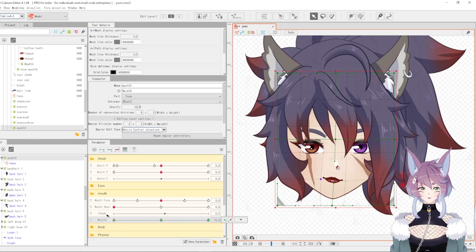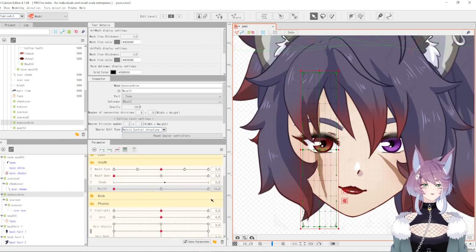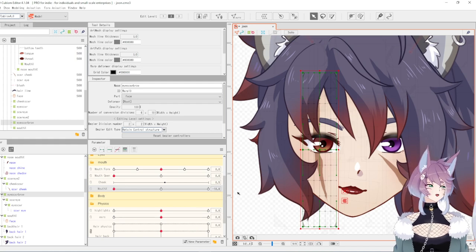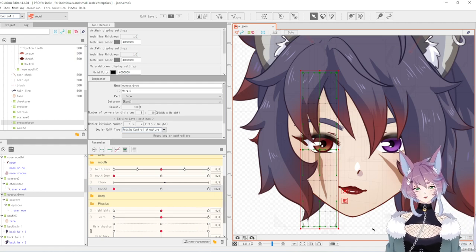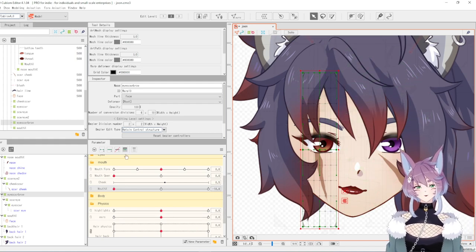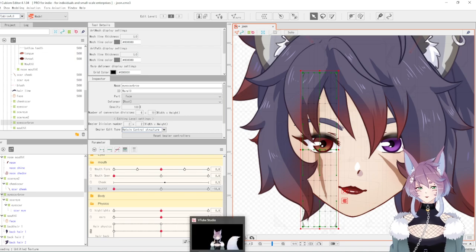could adjust the jaw, adjust the nose, and make sure it matches all around. Then when you go on to VTube Studio, which we have here, we're going to go into the settings and